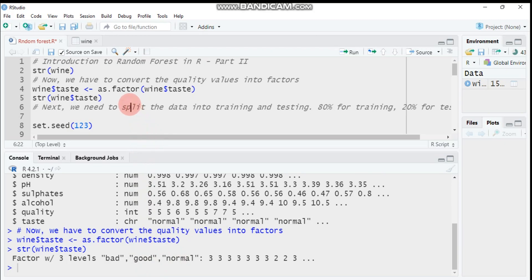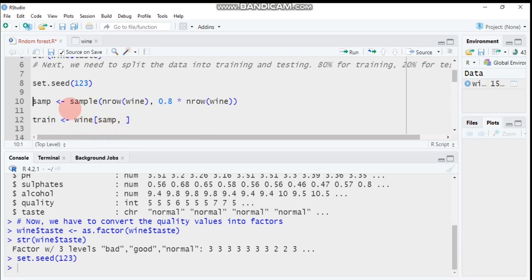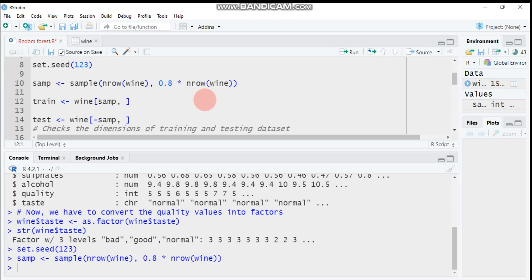The next step is splitting our data into two components: training and test. The training set contains around 80 percent of our observations and the remaining 20 percent is for testing. You can specify a set.seed to get the same results. Then create a sample using the number of rows in the wine data, with 0.8 meaning 80 percent of observations.